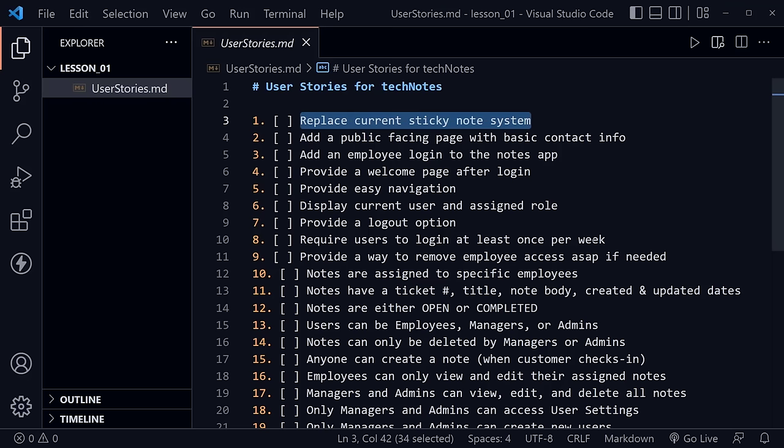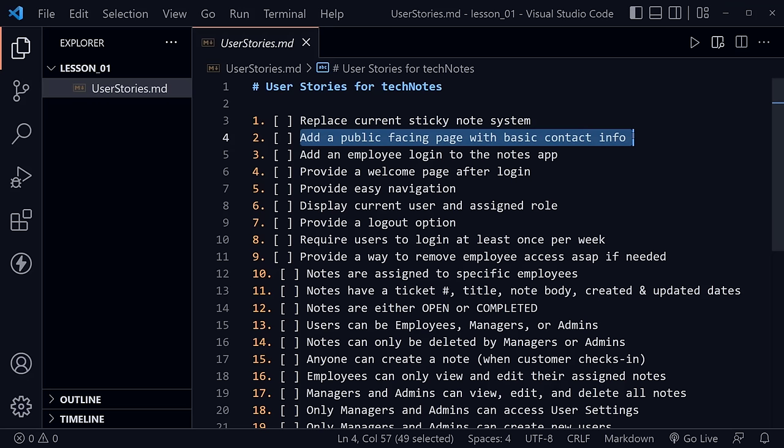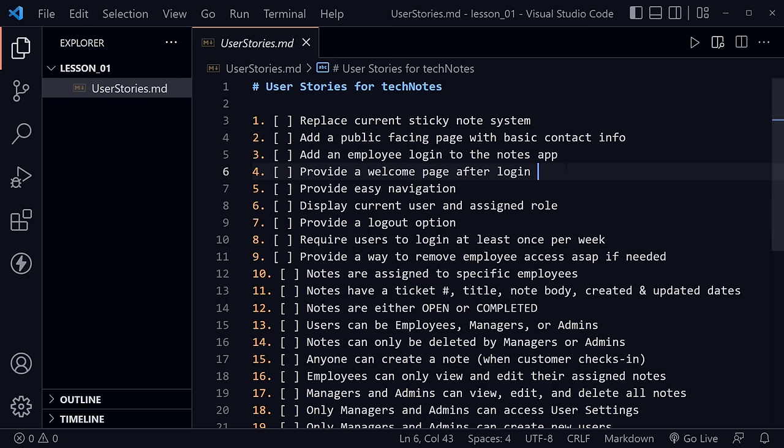The main goal for this application — the first thing Dan told me — is he wants to replace his current sticky note system. He has a small computer repair shop where they use yellow sticky notes to write the problem and slap it on the side of the computer or device, put it on their shelf, and that's their whole system. He knows they need to get a better system. So the Tech Notes app's main goal is to have a local database that everyone can refer to, everyone knows what everyone else is working on, and Dan can manage the whole thing. The second thing he wants is just a public facing web page with basic contact info — essentially a business card for his small computer shop.